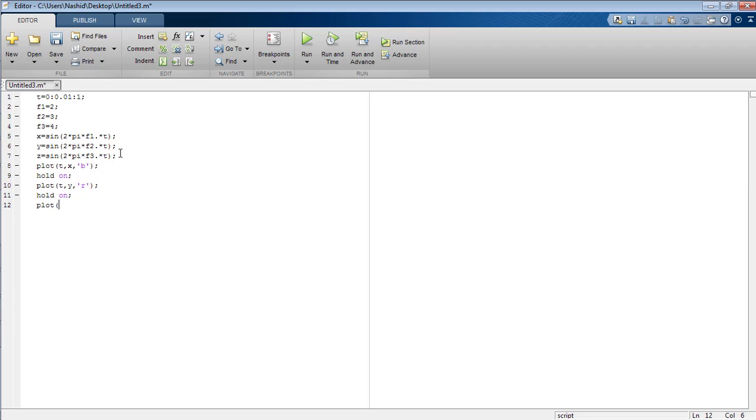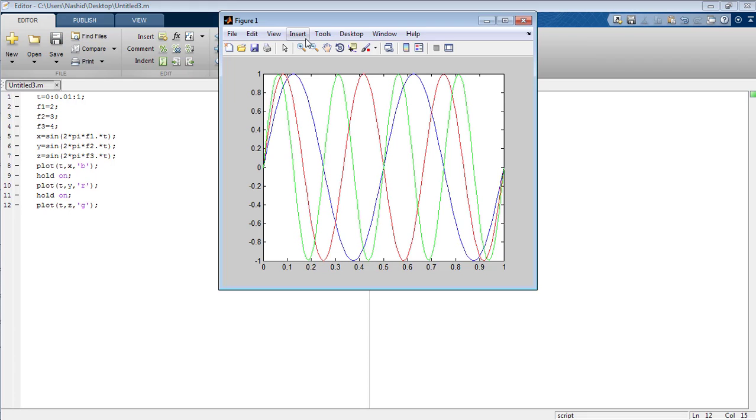Now plot the third signal across t which is z and its color is green. So now run your program.